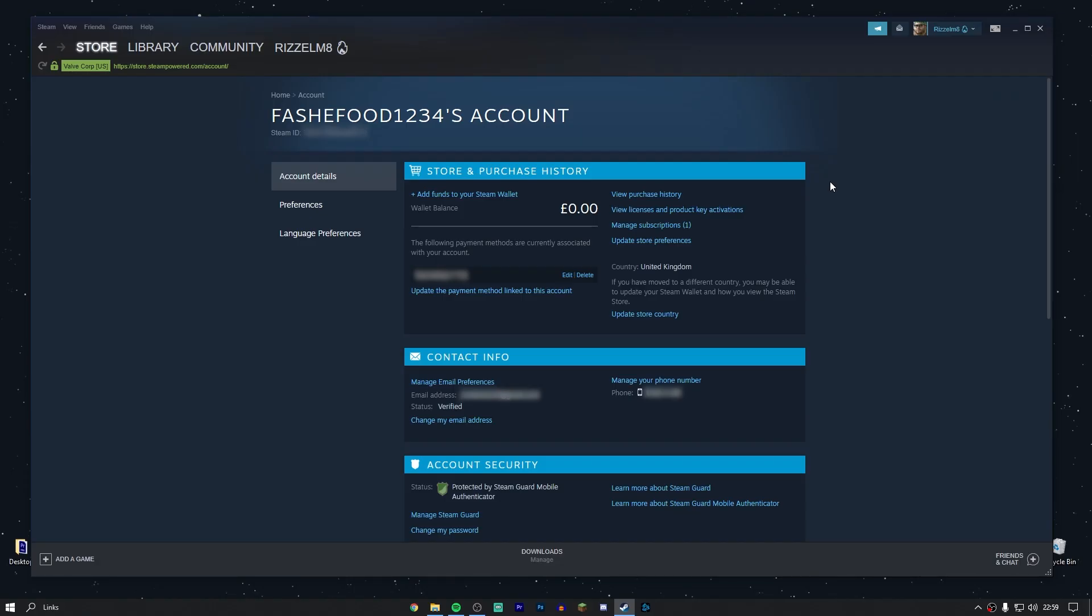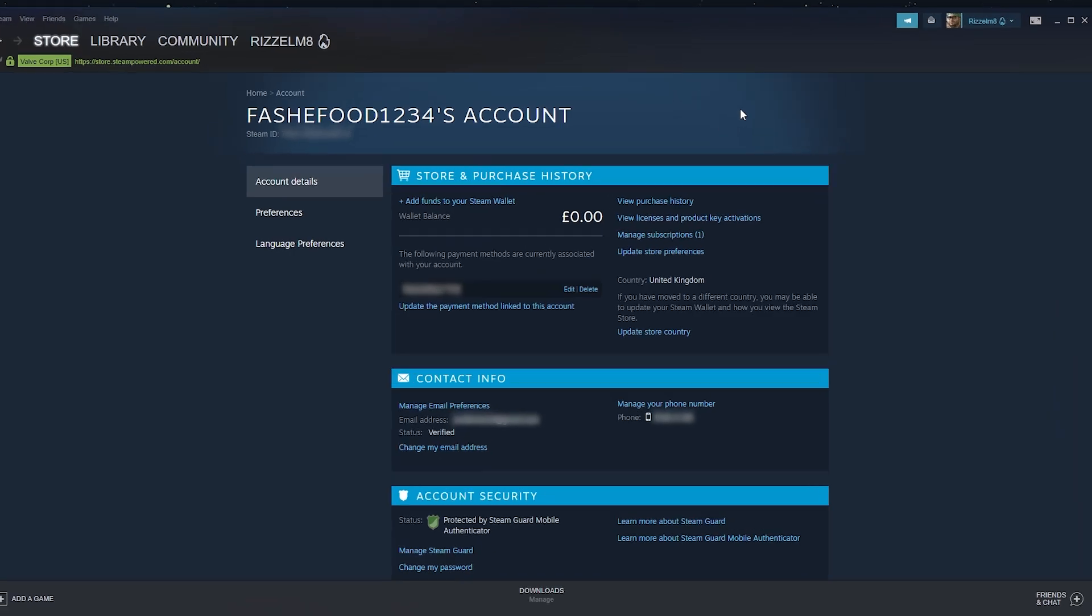Once you're on the account details page, it should look something like this. You want to click on manage subscriptions just near the top.